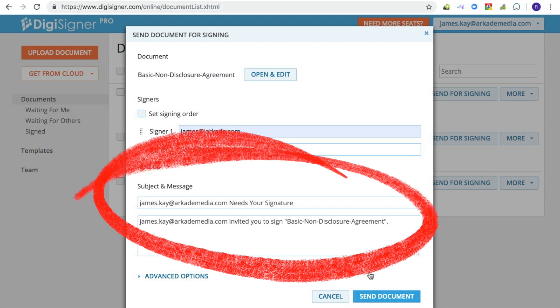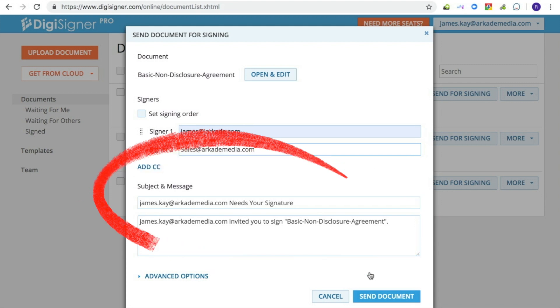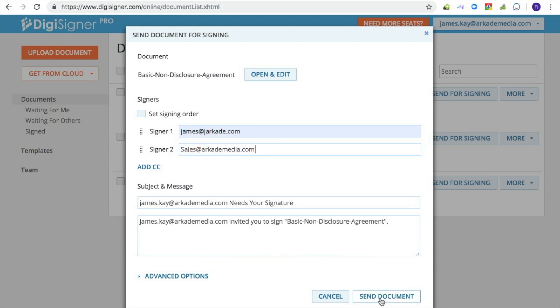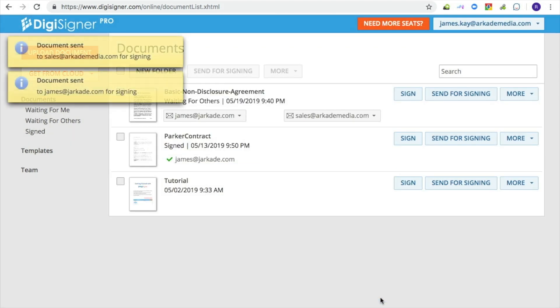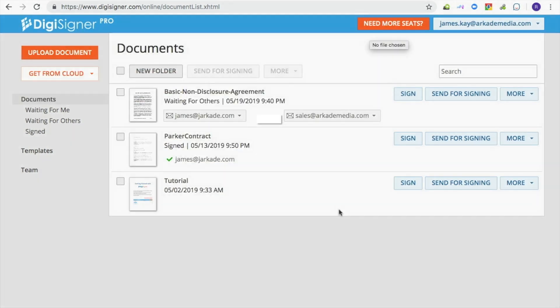In the dialog, you can also specify your own subject and email text. Click on the send document button. The emails with the link to your document will be immediately sent to both signers.